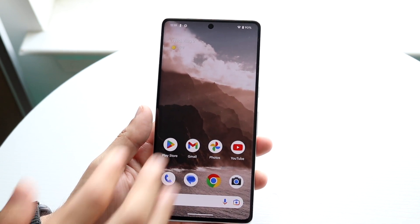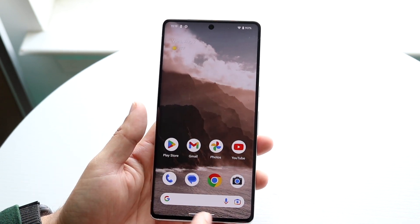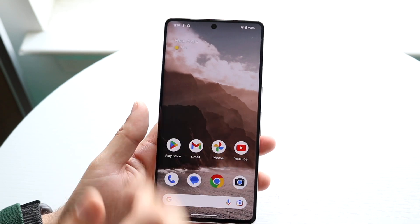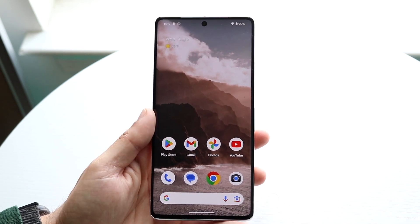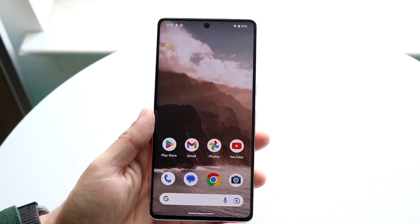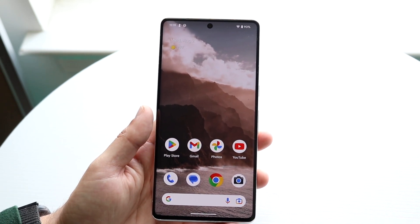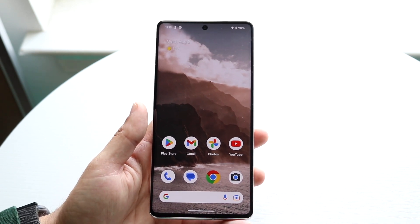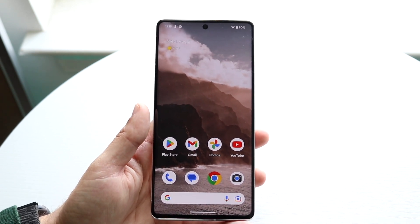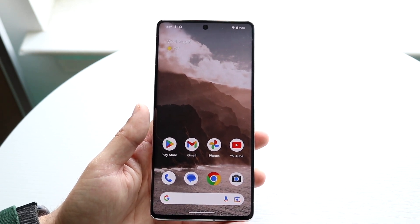On iPhones, we have the ability of tapping with three fingers and basically undo typing or undo whatever we just did. Unfortunately, on a lot of Android phones, we don't have that type of capability.